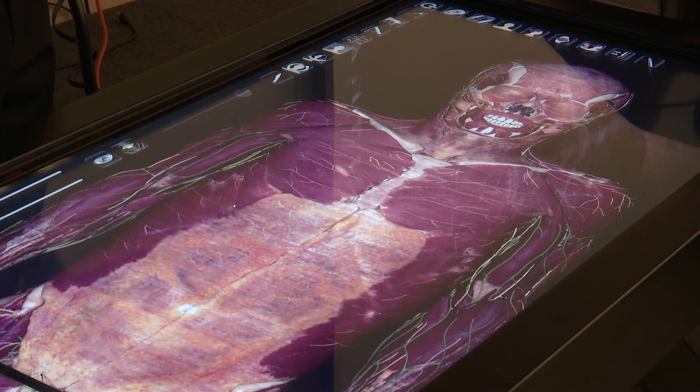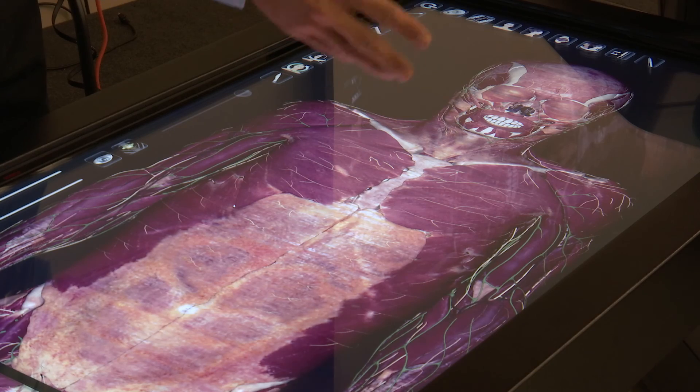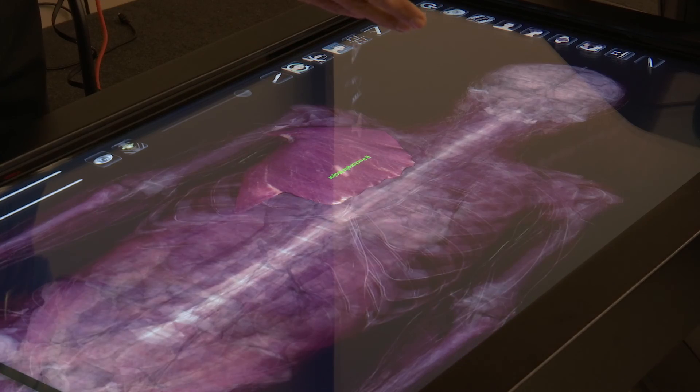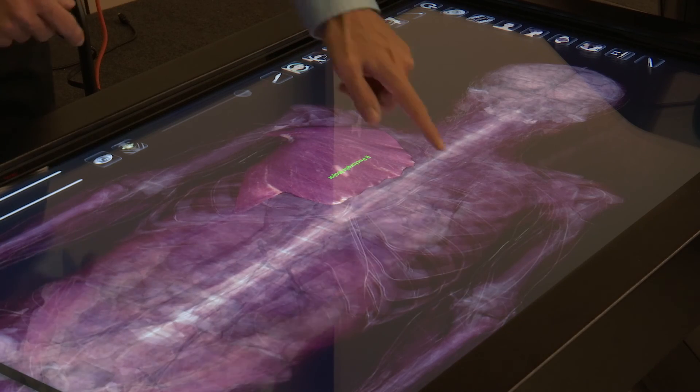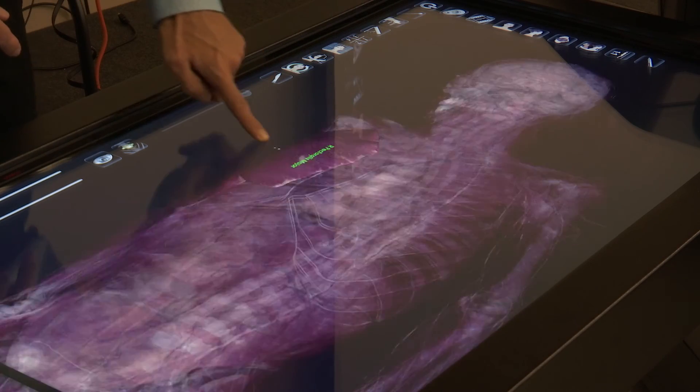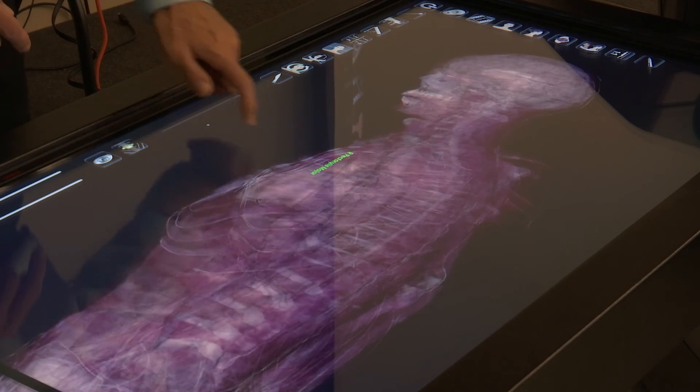What the anatomized table is, it's a virtual dissection table. This allows us to dissect the body in 360 degrees.